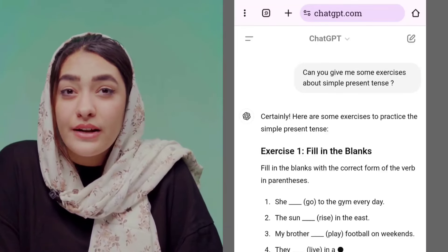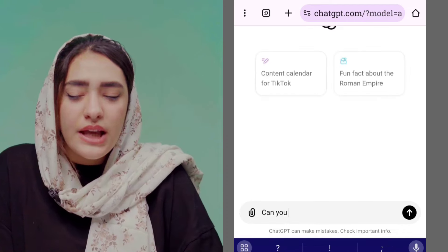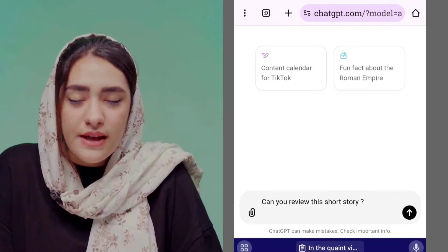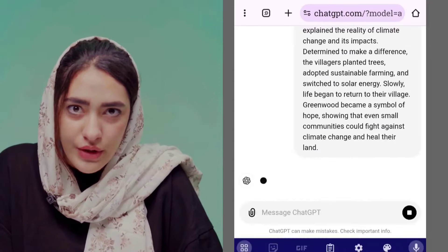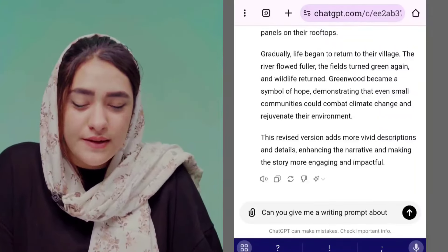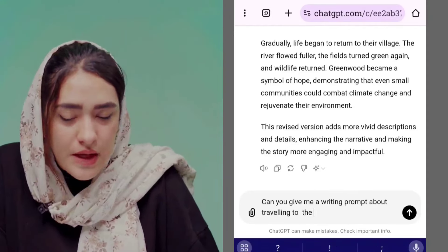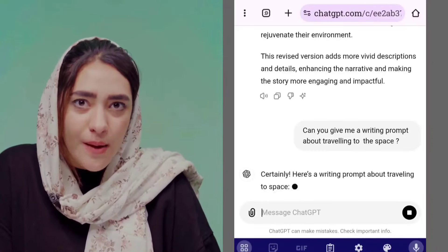The next usage of ChatGPT is for writing practice. First, you can write your essays, stories, or whatever you're practicing, send it to ChatGPT, and ask for feedback — for example: 'Can you review this essay for me?' Then you send your essay and it will review it for you. You can also ask ChatGPT for writing prompts, which is a great way to practice your writing skills. Ask: 'Can you give me a writing prompt about an adventure in space?' or about climate change, or whatever your subject is.